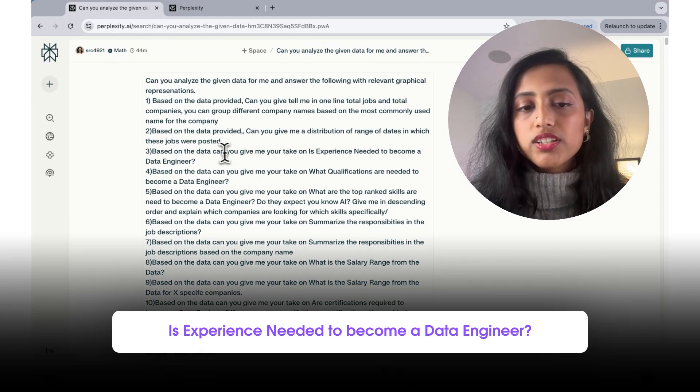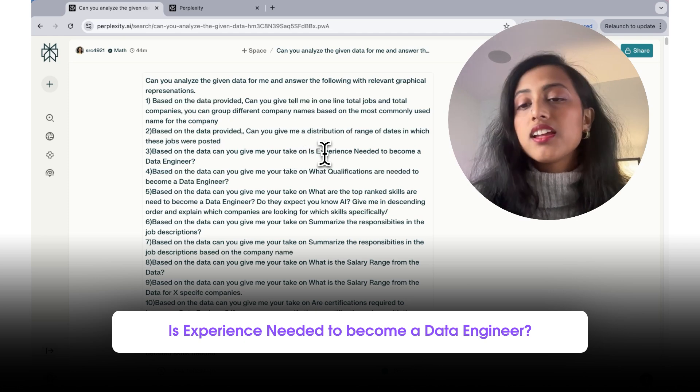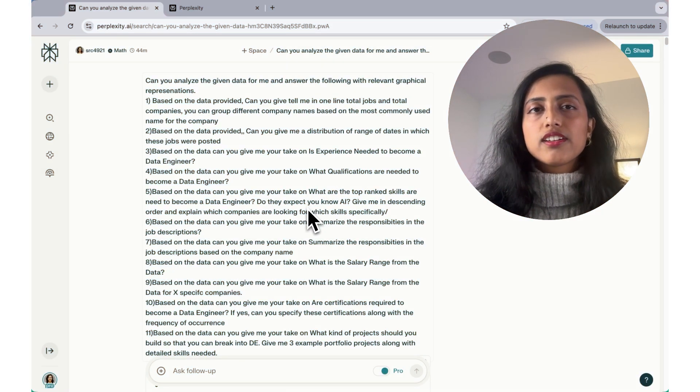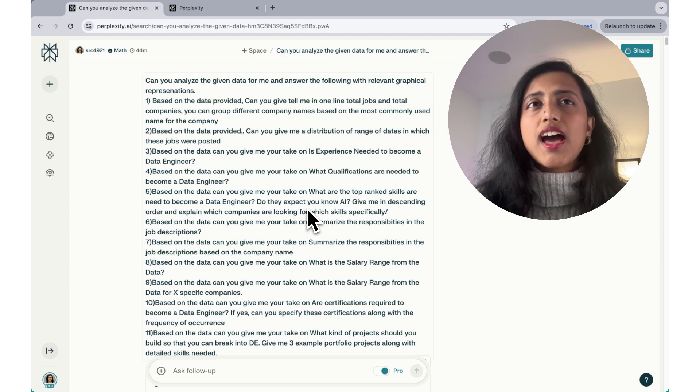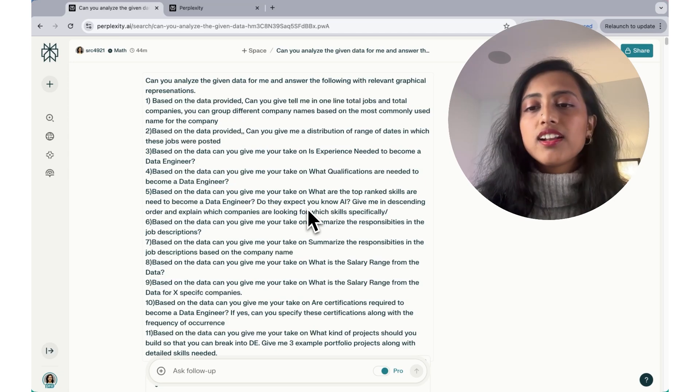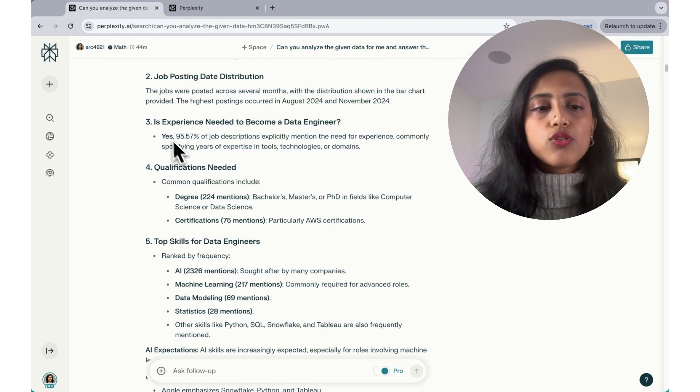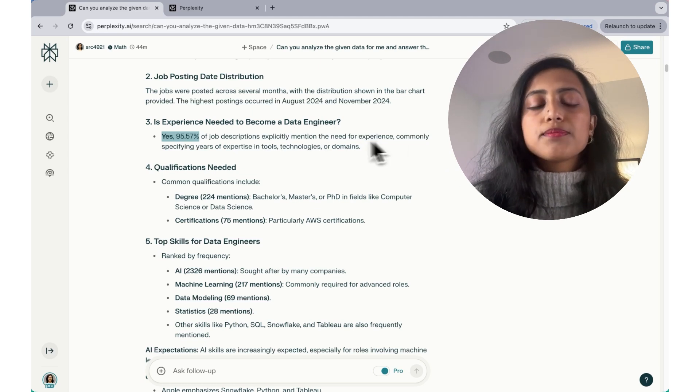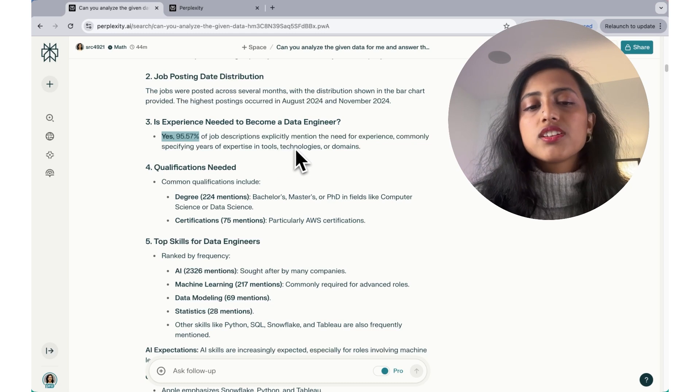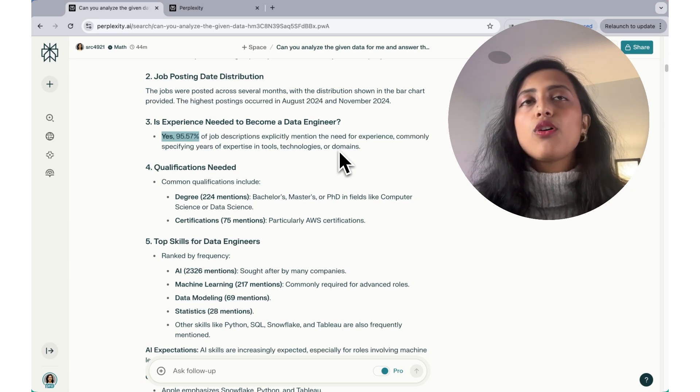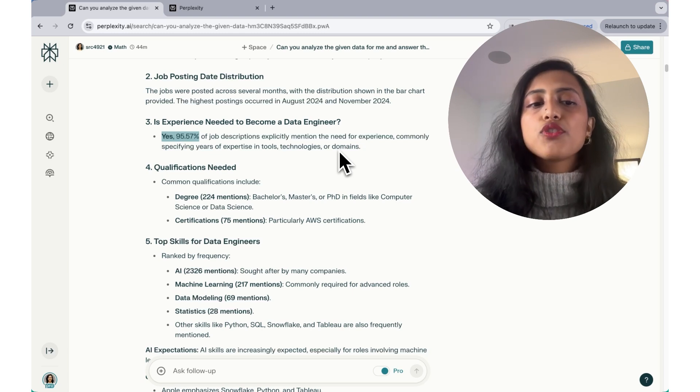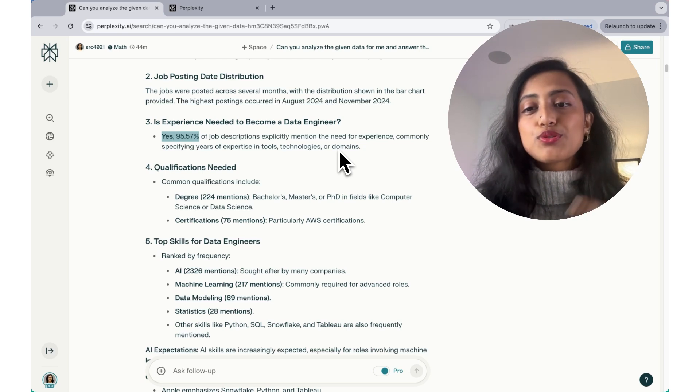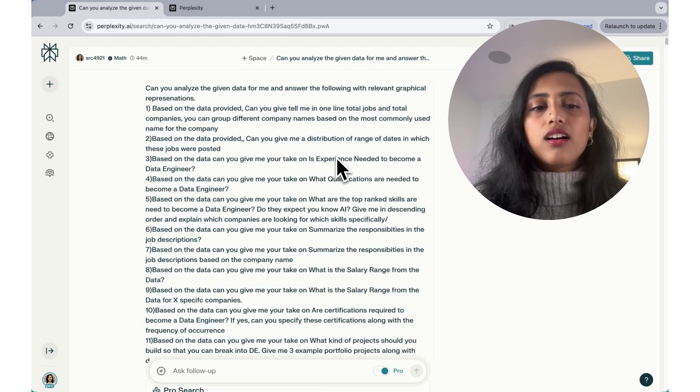The third question is based on the data, can you tell me if experience is needed to become a data engineer? Again, this is a very generic question. And what I was trying to get out of here was whether there are some job postings, how many job postings have within the qualifications of the job postings, how many of them require what kind of experience? Like is it entry level, mid-level, senior level, stuff like that. So if we go here, it says, yes, 95.57% of the job descriptions explicitly mentioned the need for experience, commonly specifying years of experience in tools, technologies or domains. It seems that as opposed to qualification being bachelor, senior or mid-level or across that range, it seems that the job postings are asking for experience more on the usage of the tool. So the sooner you start using tools, the sooner you'll be able to get into the field.